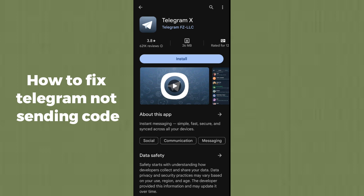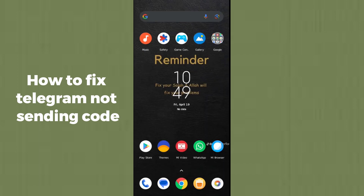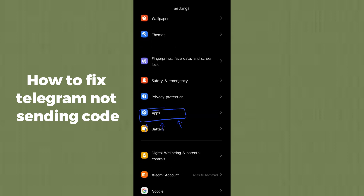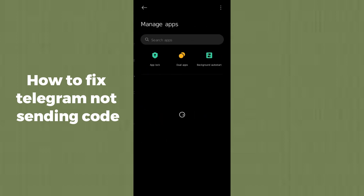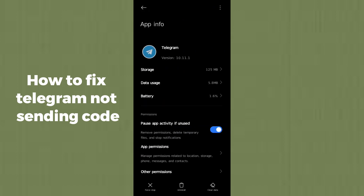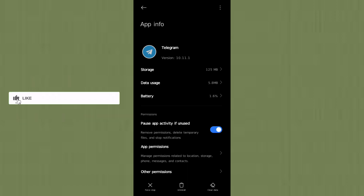Get the OTP code from Telegram X, put it into the original application, and you will get logged into Telegram. If the issue is still not resolved, go to your phone settings and open Apps. Find and open Telegram, then simply clear the cache data and clear the data of the Telegram application. After clearing the data, your Telegram issue will be resolved.